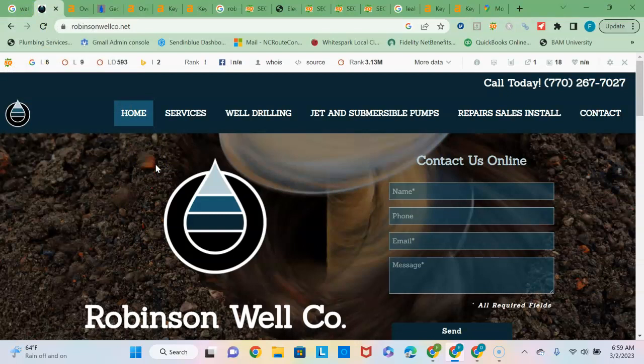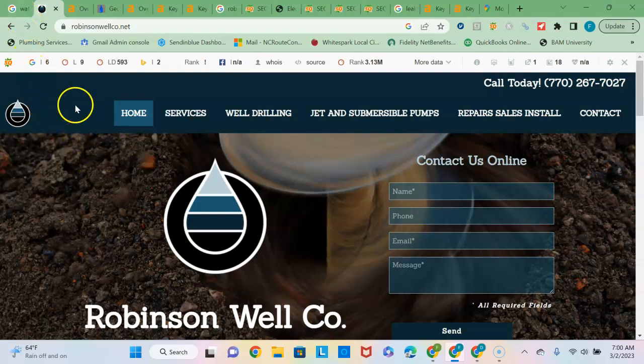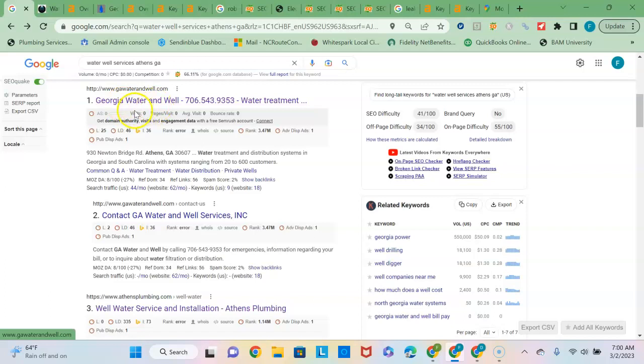And since you're a service company, your local buyer intent keyword phrase is important because it references the service that you provide in the locations you provided in. So if you had a separate page here for Athens, say, and you can put, you know, well water services Athens into your content and have that densely populated in your content, that would allow Google to match up your content to the search term and that would make you rank high here.